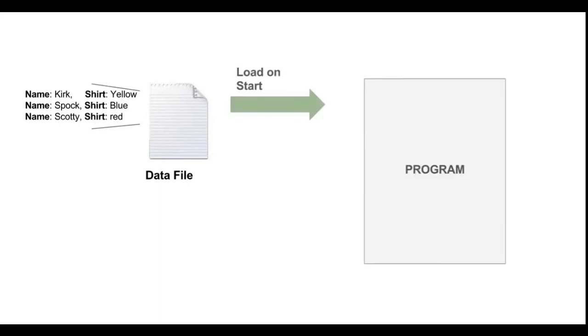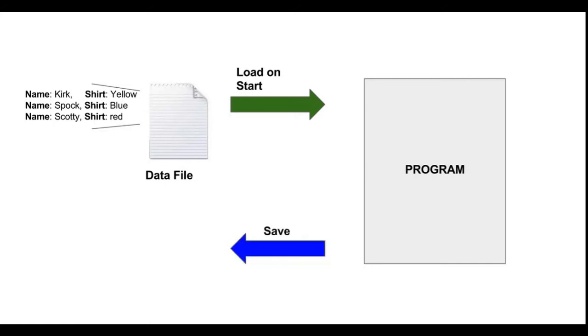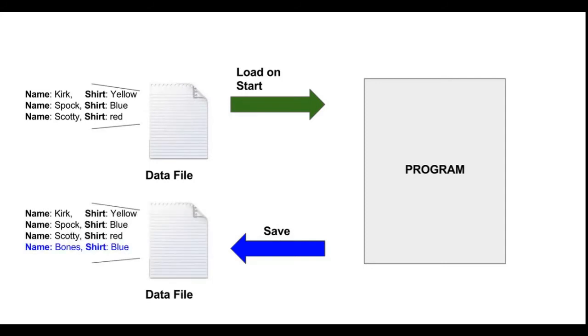So we're gonna start off with the data file. In my case I'm gonna have employee information on each line. In this example I have an employee Kirk who's a yellow shirt, and the next line I have Spock who's a blue shirt and so on. When I start the program it's gonna load from this data file which is gonna give the user the information that they need to modify or view or look up. And then when they close the program I want to save to the exact same data file with the modified information. So in this hypothetical I maybe add an employee, let's say Bones who's a blue shirt. Hopefully it's obvious that the next time I start the program it will load the modified data file that was output by the last time I ran the program.